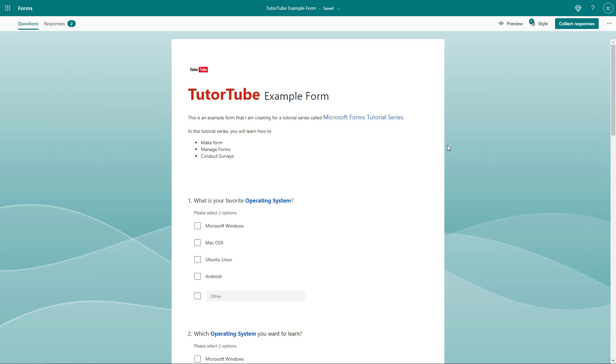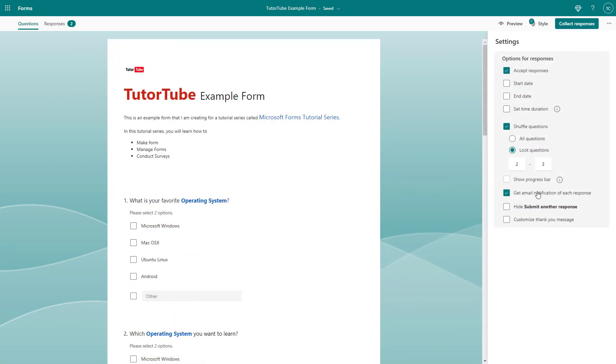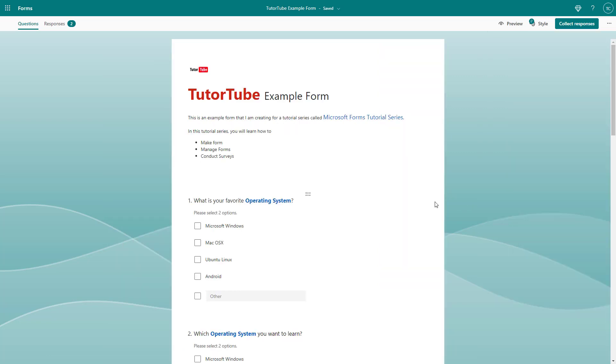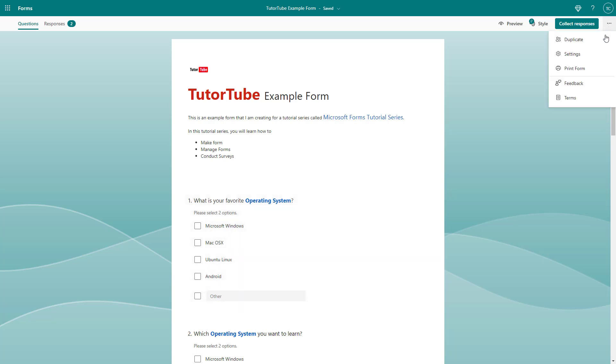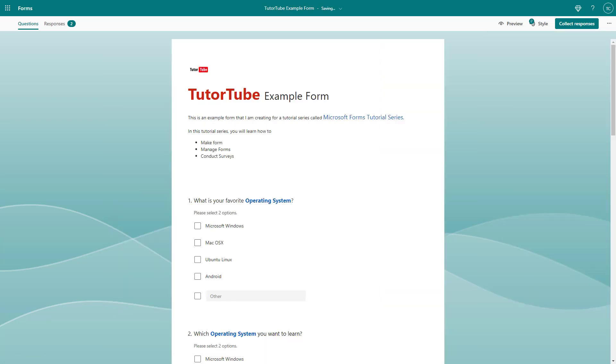So if you enable this, then for each response, you will get email notification. But if you're collecting responses from a large number of people, then you may not want to receive email responses because it might just fill up your inbox. And if you want to turn that off, you can simply go to the three dot button, then go to settings and simply disable this get email notification of response.